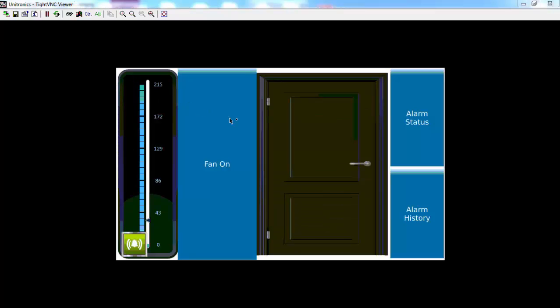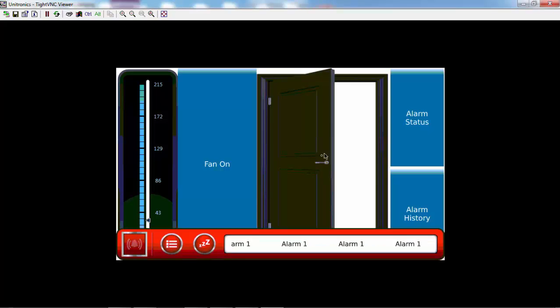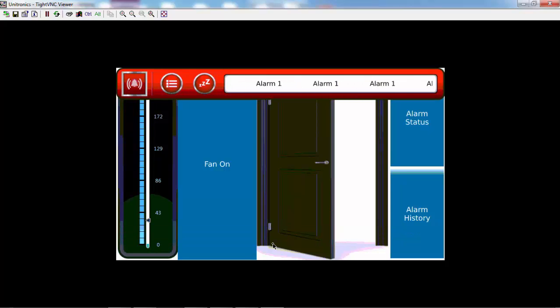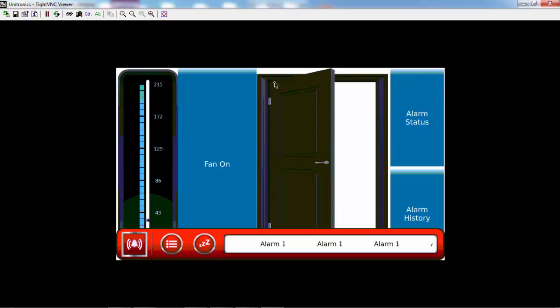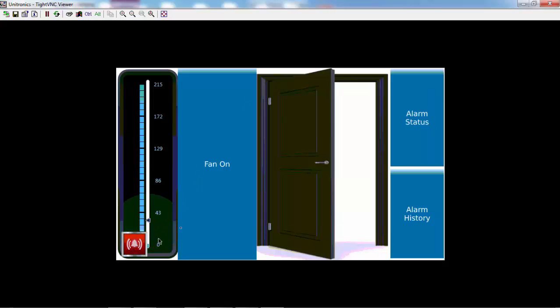The alarm banner's location can also be changed by the user by pressing and holding the bar for two seconds. As you can see, the banner has now moved to the top of the screen, and if you press and hold for two seconds again, it will move back to the bottom. From the bottom, you can also use the alarms history widget to view alarms.